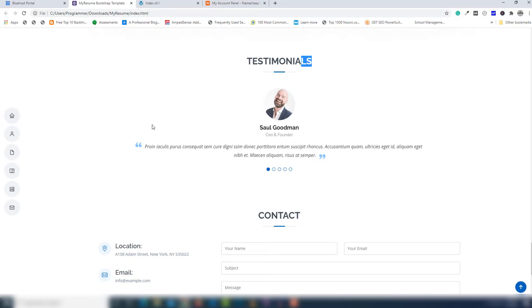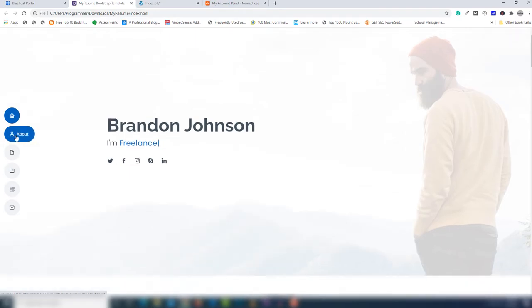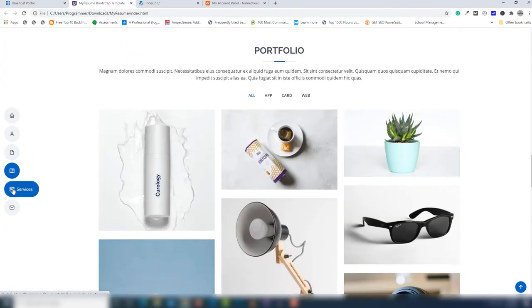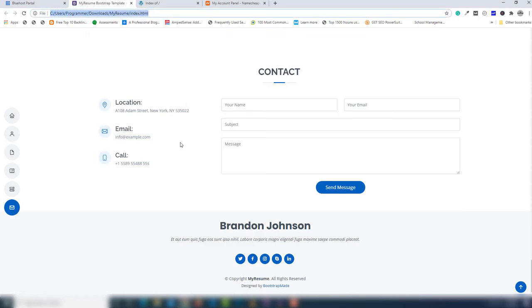Hello guys, welcome to another video tutorial. In this video I'm going to teach you how you can upload a static website with cPanel — you can also call it an HTML, CSS, JavaScript based website. I have a website like this one which is developed in Bootstrap, and this website has complete static data like images, content, and links. I want to upload this website with my domain name.